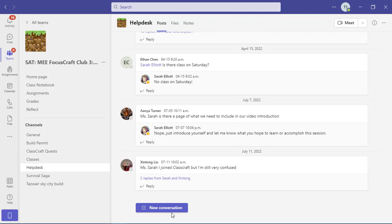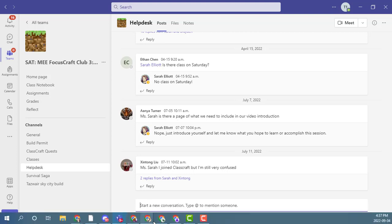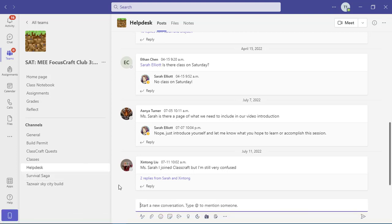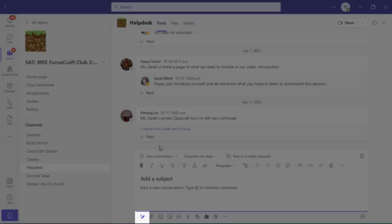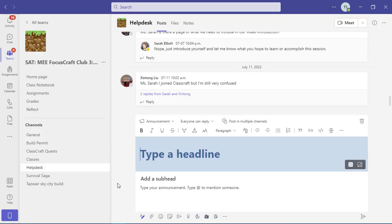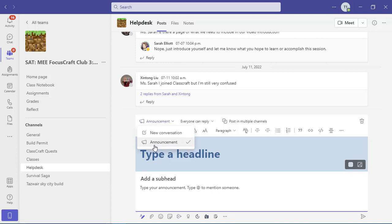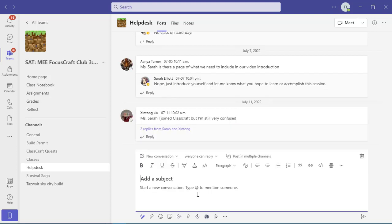If we're going to start a conversation in a channel, we're going to click on the new conversation button. Now I can just start a conversation and it will look like all of these ones that you see up there. Or I could click on the format button and I could actually change that to an announcement that has a really big headline. Usually only your teachers are going to want to do that, but it's good to know that that's there. So let's change it back to a conversation. We can add a subject. That's going to let people know at a glance what this post is about. So let's say bug in the world. And we can add our bug report here.